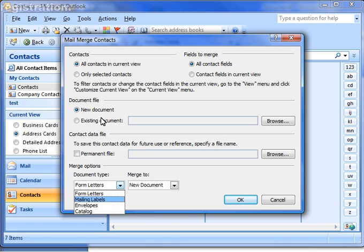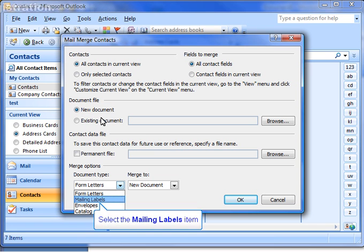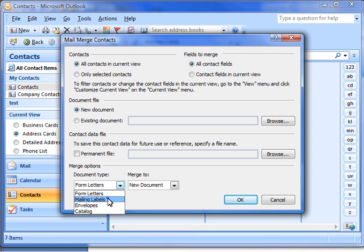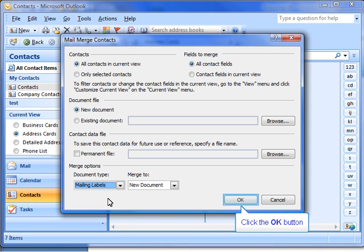for Document Type, use the drop-down arrow and choose Mailing Labels. Click the OK button.